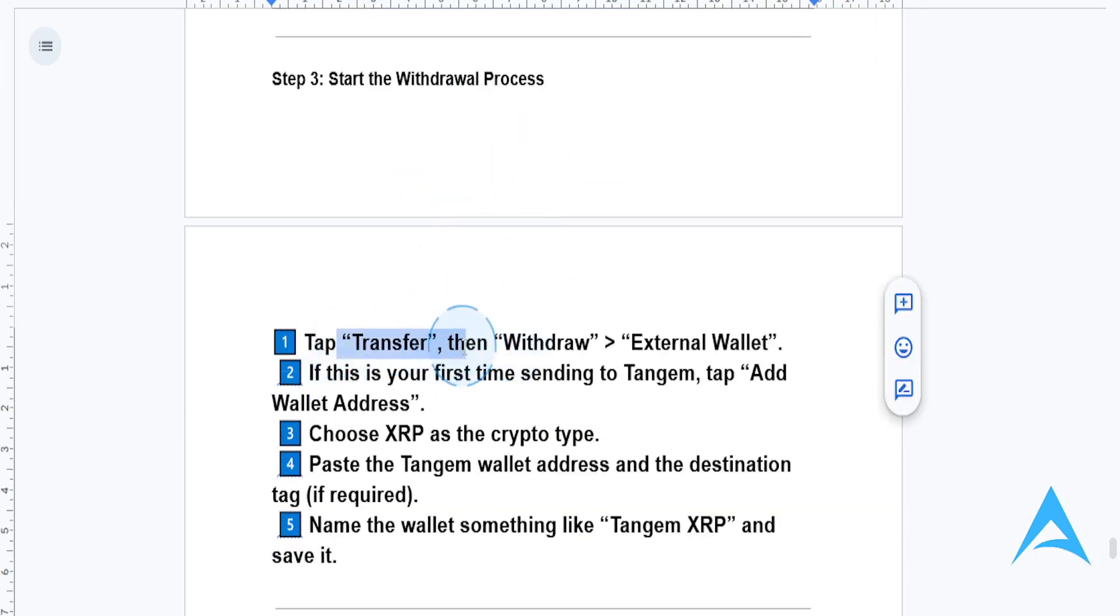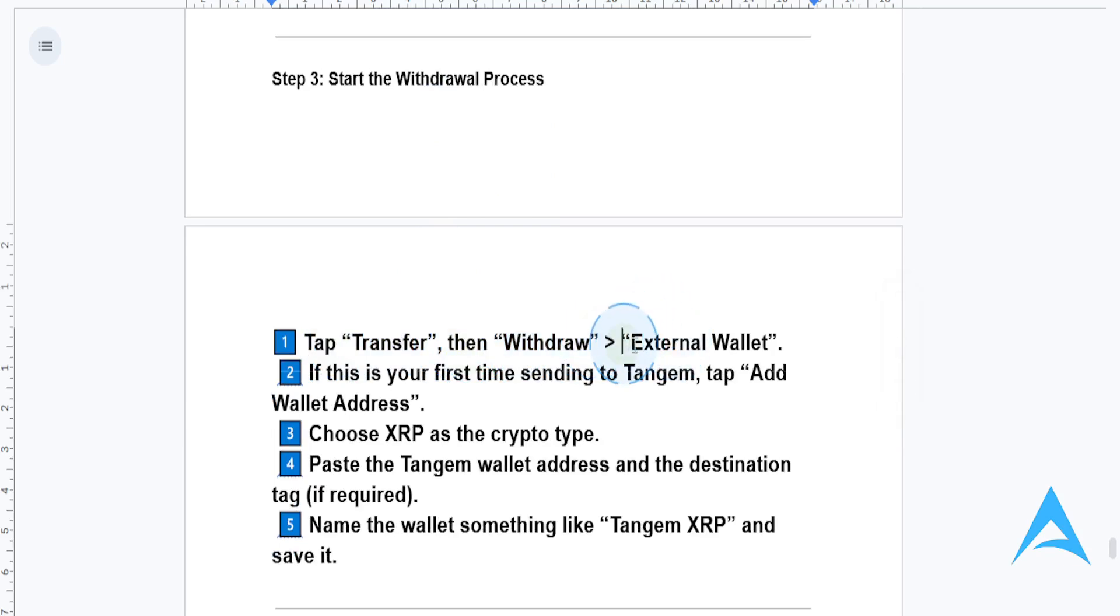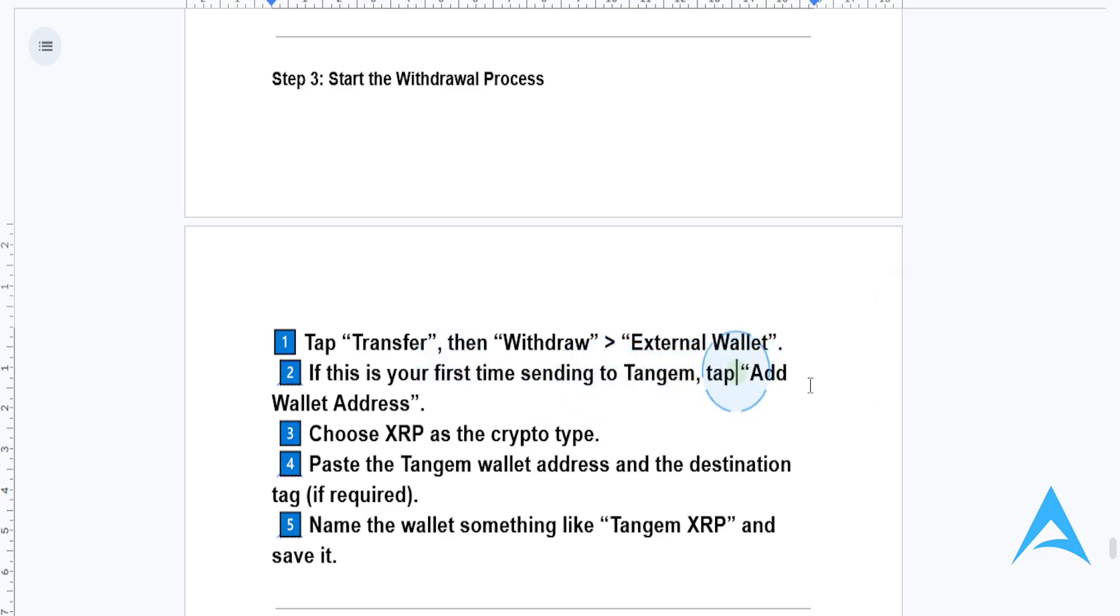So tap transfer, then withdraw, then select external wallet. Now, if this is your first time sending to Tangent, just tap add wallet address.